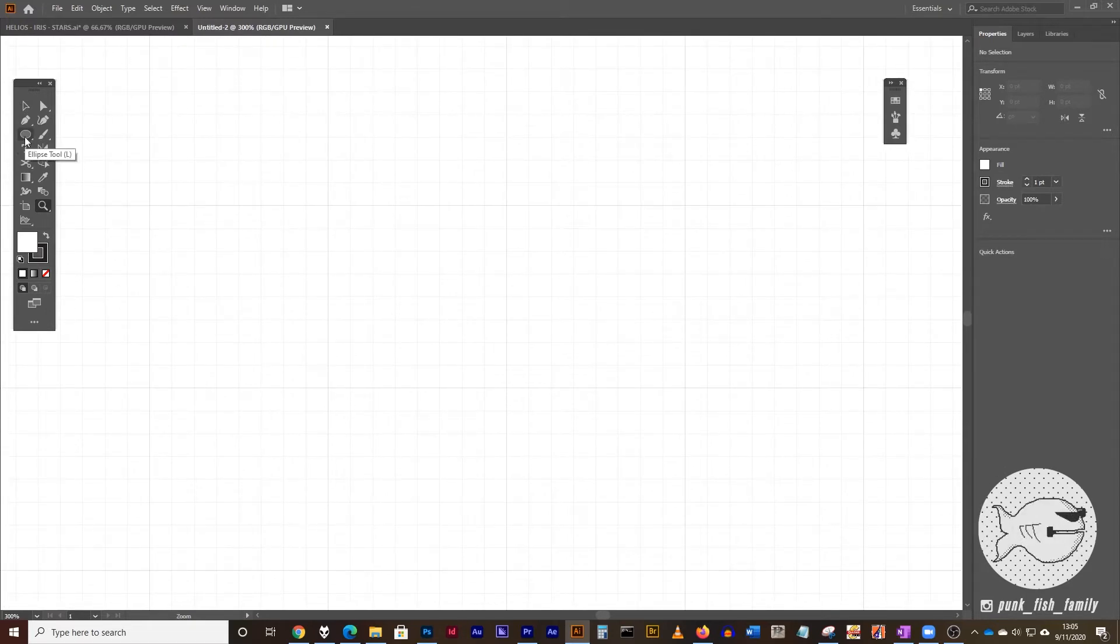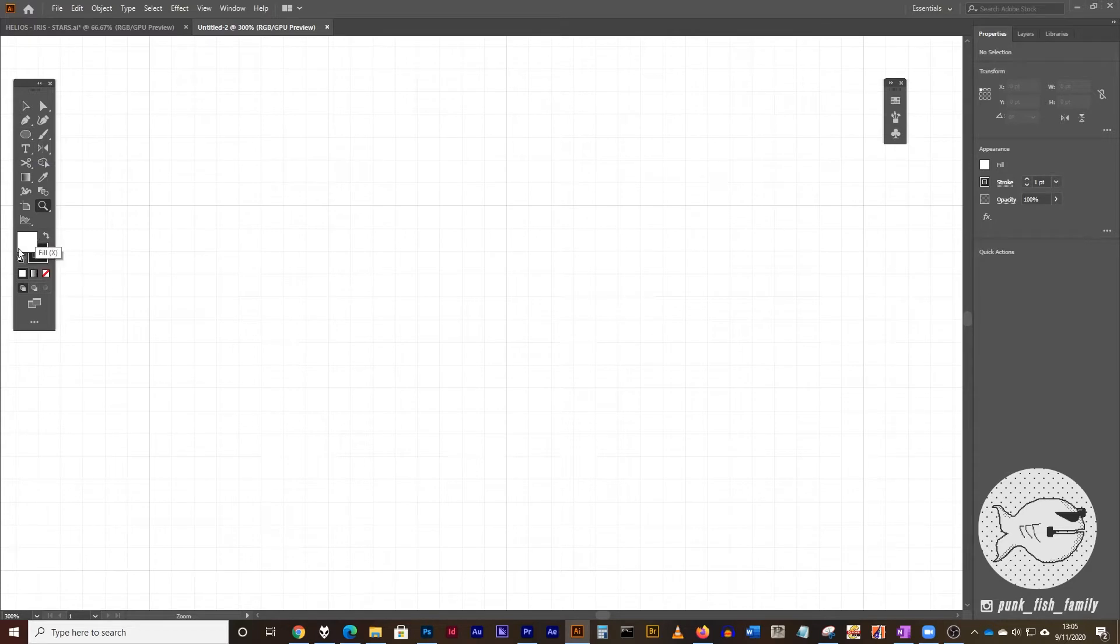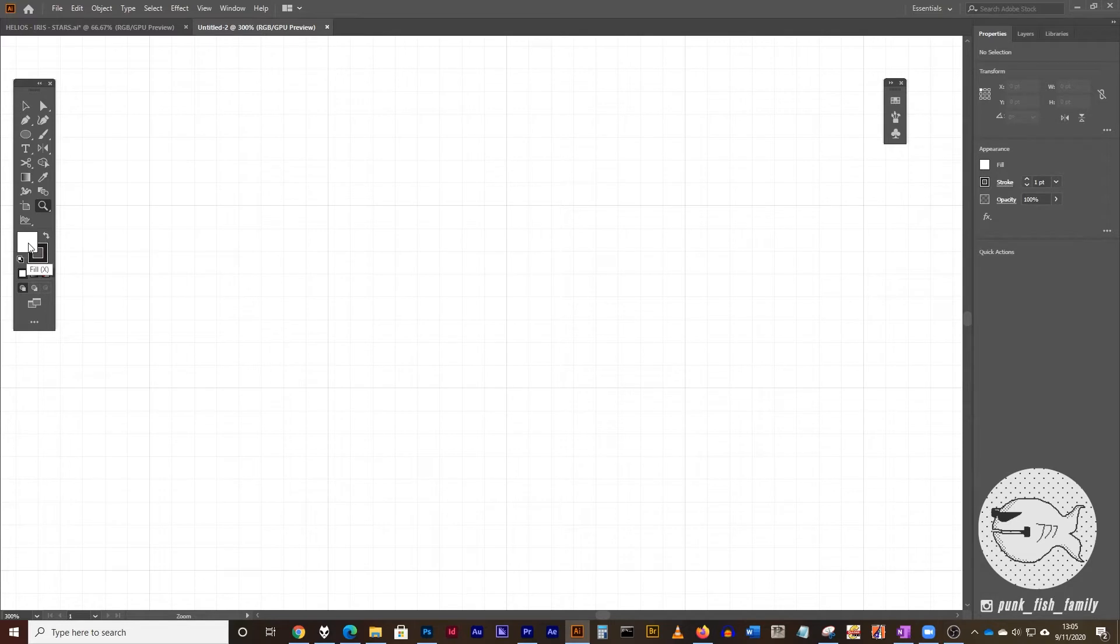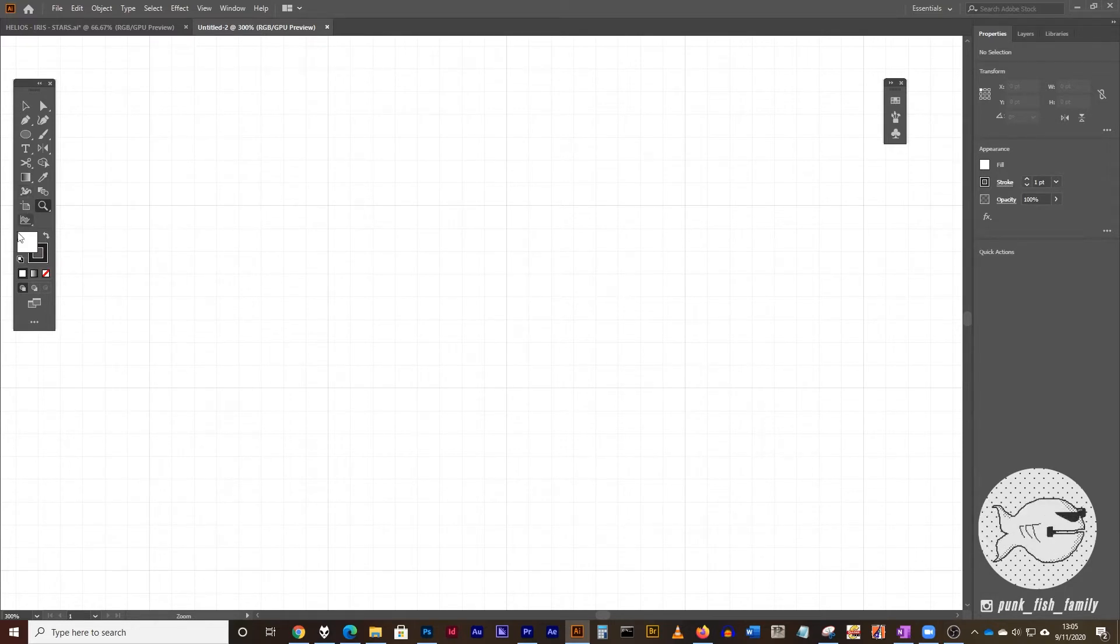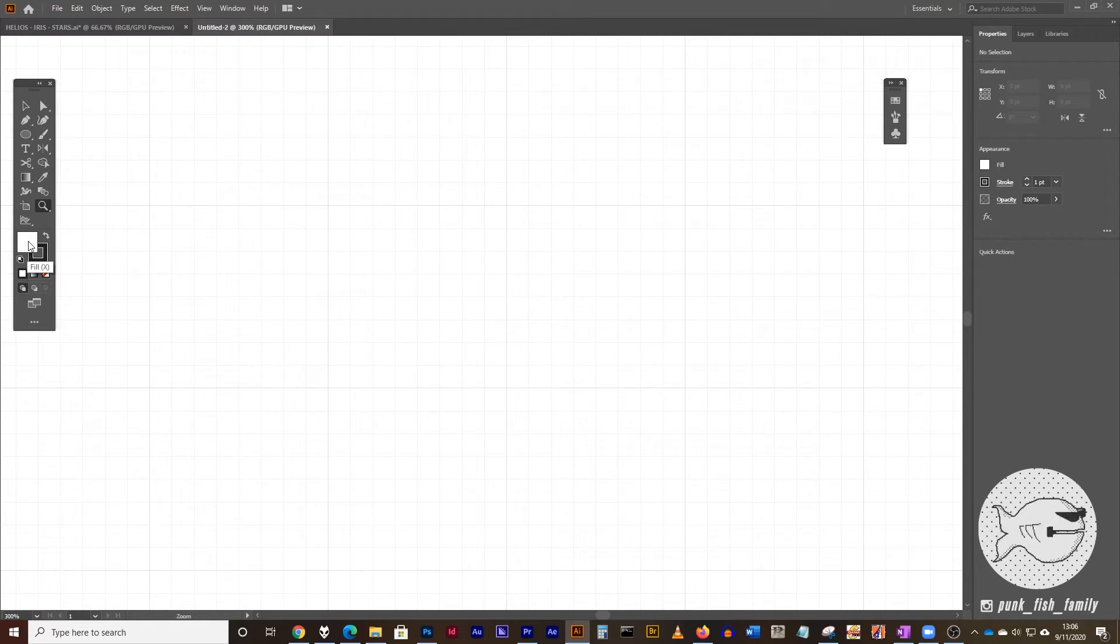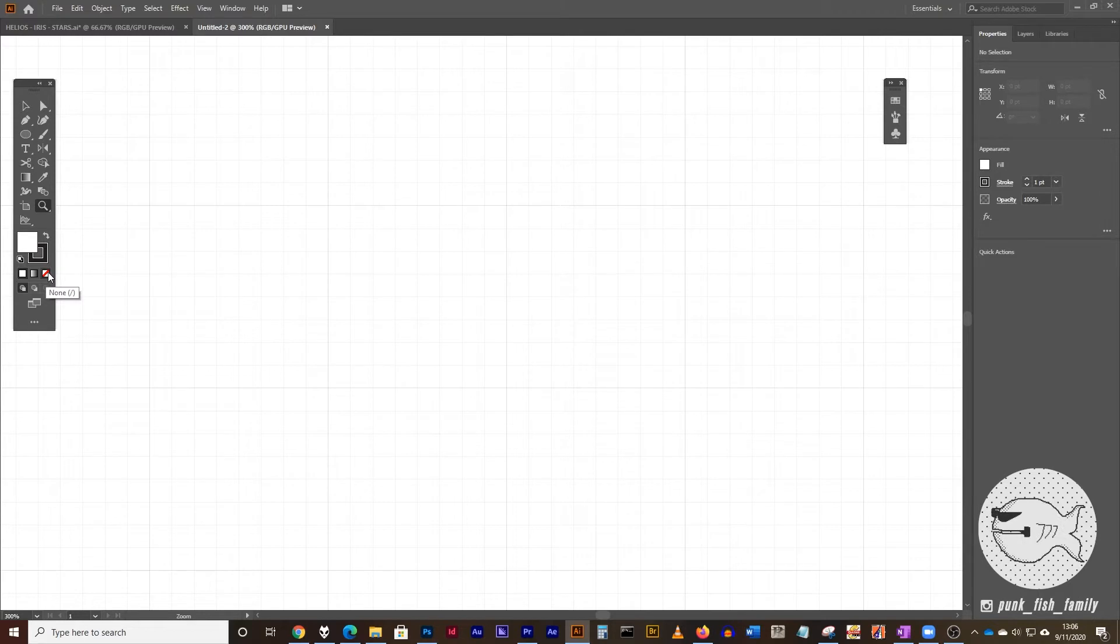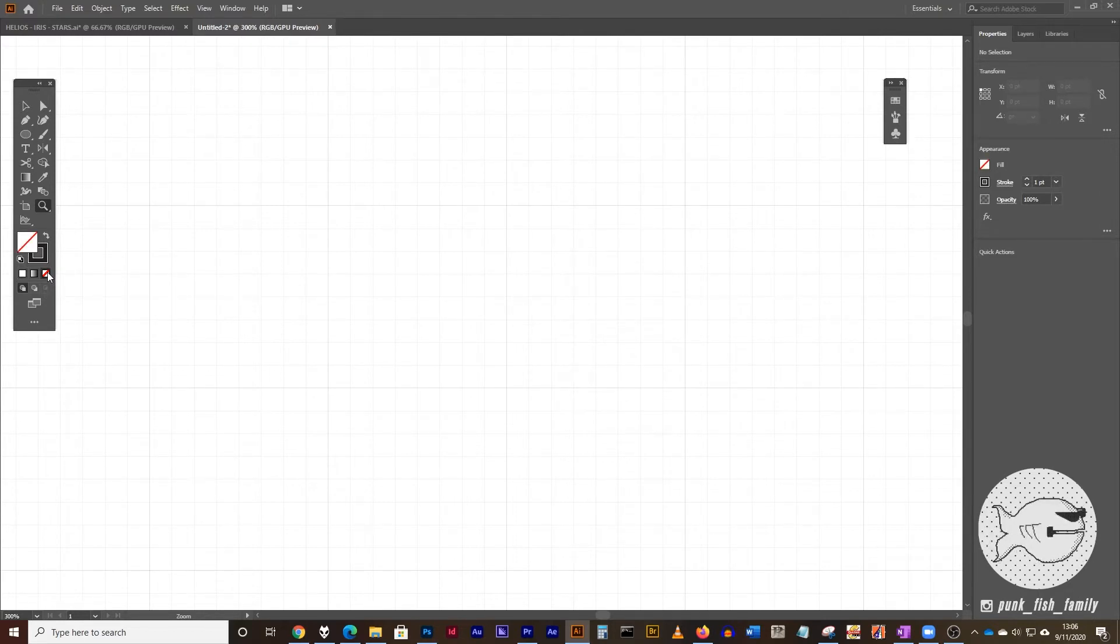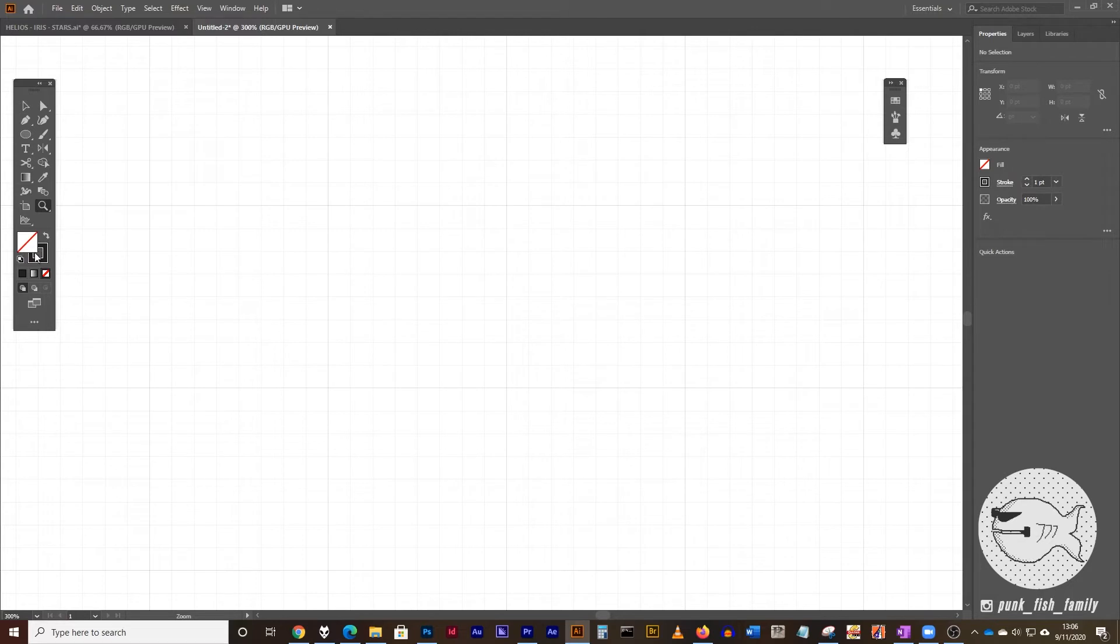We're going to start this off by using the ellipse tool. What I don't want is to have a fill for this. It's going to make things really difficult once we start to divide things up with the pathfinder. So go here to the bottom of your toolbar where you have your fill and your stroke icons, and click on the fill icon so it's in the front, and you can click on the none keyboard shortcut. Now you can also use the slash mark to do that as well. Also just want to point out that if you type X on your keyboard that will swap your fill and stroke color.